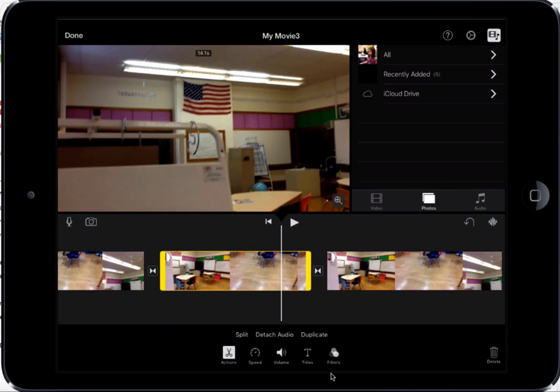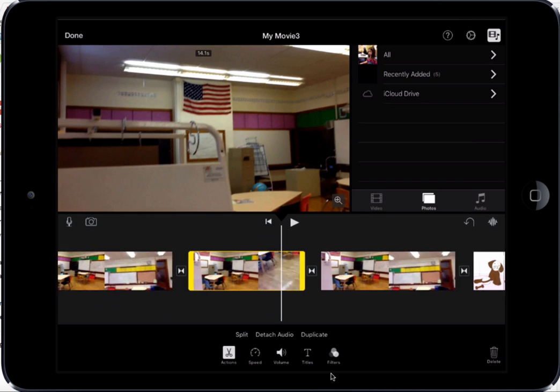If I tap a clip, that allows me to edit it. It gives me options to split the clip, I can adjust the speed, the volume, the titles, I can change the filters, and more.